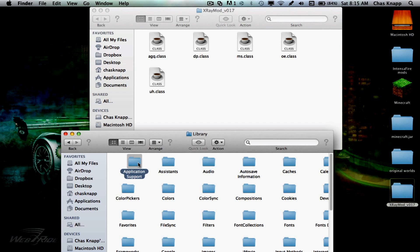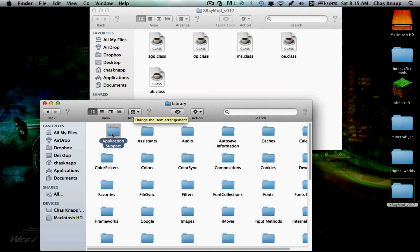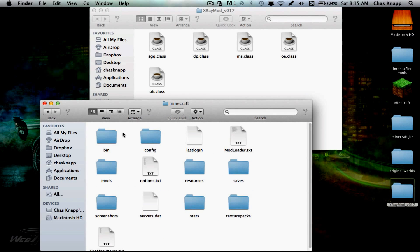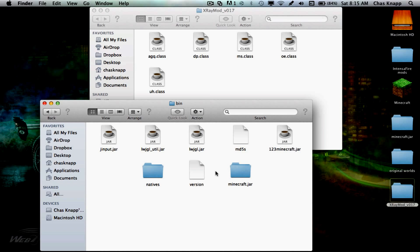That should go in this app. You should go to Application Support, Minecraft, Bin. You should have this if you don't have any mods yet. You should have minecraft.jar.